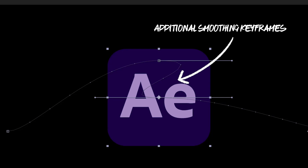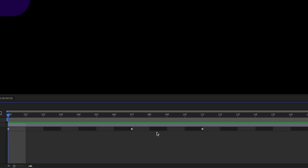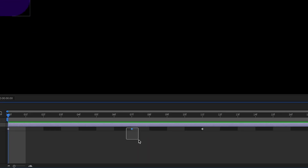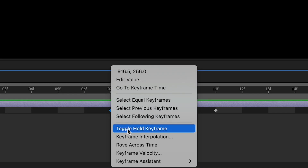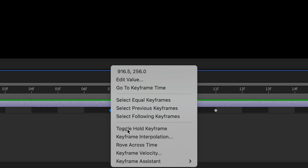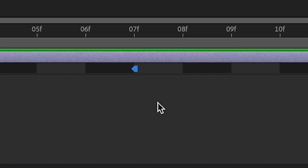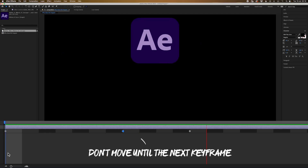But in this case it is absolutely hot garbage. The easiest way to fix this issue is by using hold keyframes. Go to the first set of identical keyframes, right-click on them and toggle hold keyframe. It'll turn your current keyframe into either a square or half triangle half square. This is telling After Effects not to create any motion until it hits the next set of keyframes. Easy.